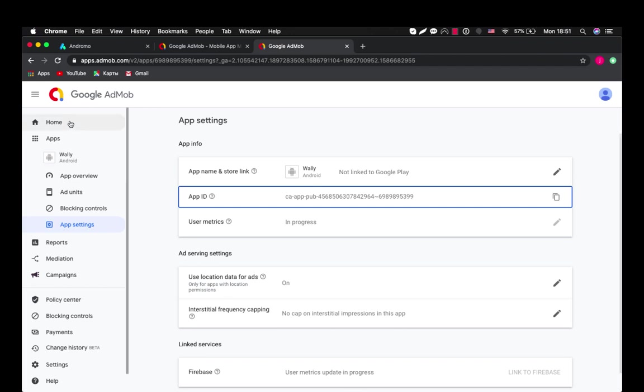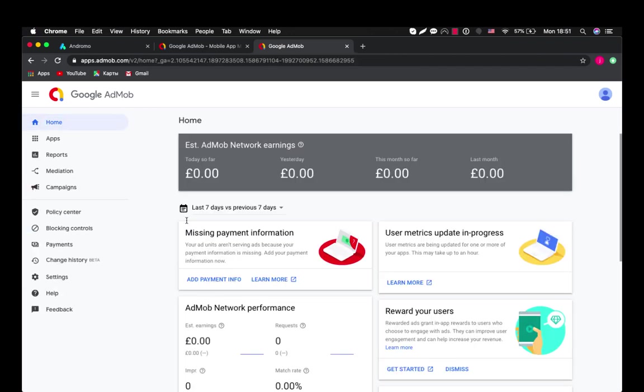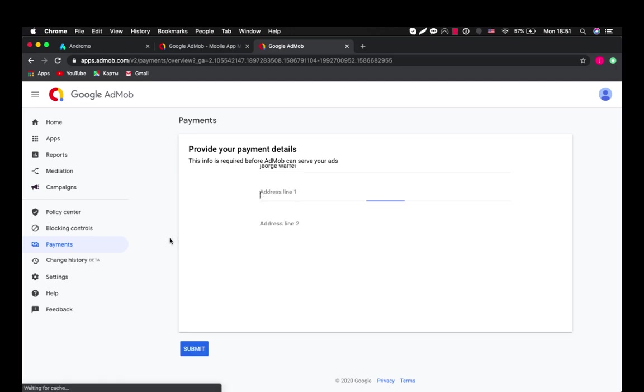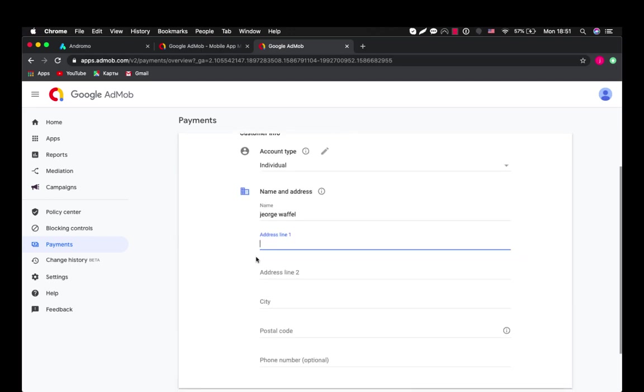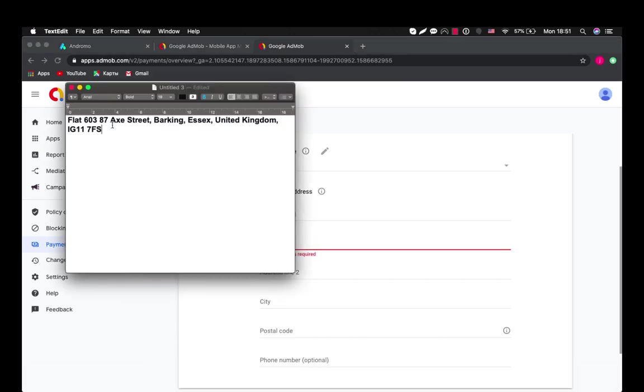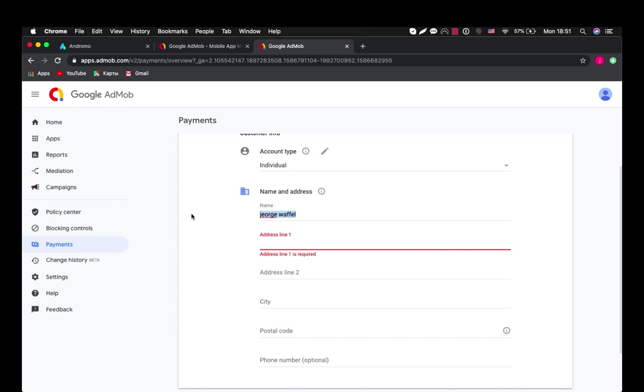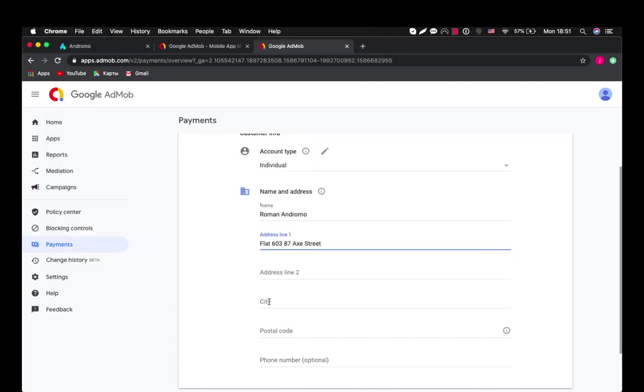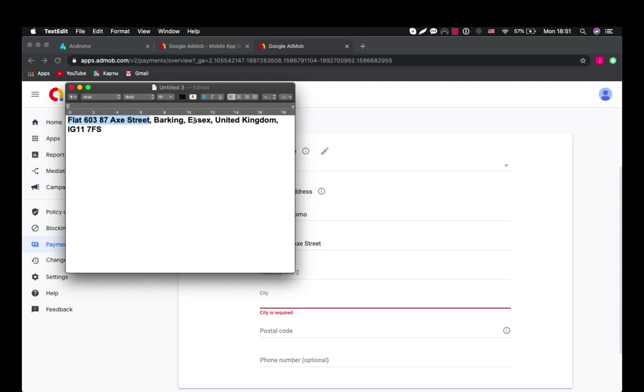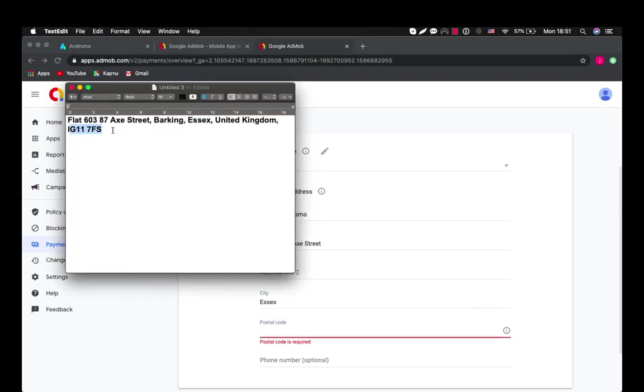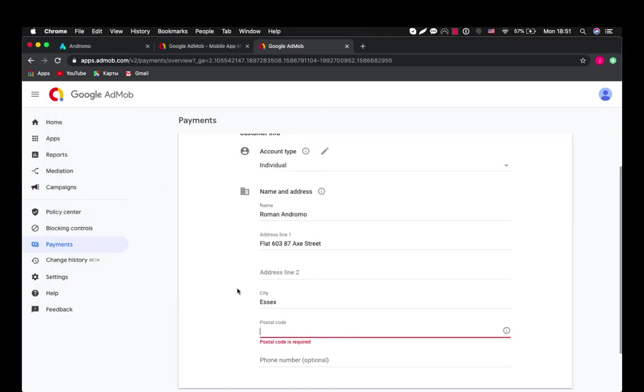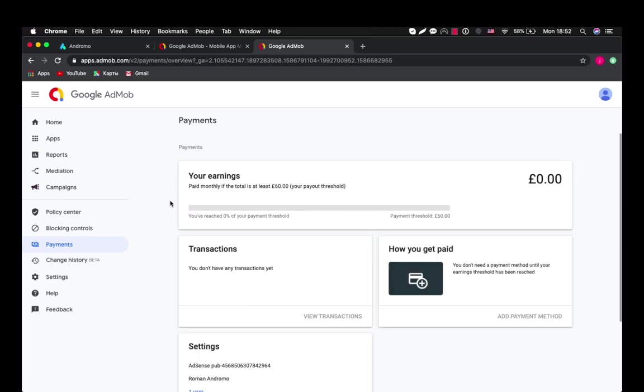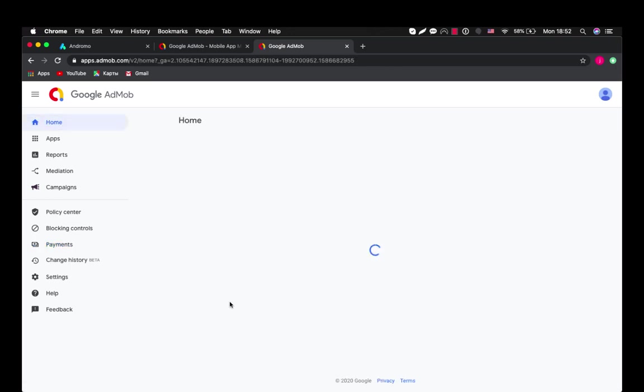The last thing which we need is - there is missing payment information. So your ad units aren't serving ads because your payment information is missing. Add your payment information now. Okay. We will need to add payment info for ads serving. So let's take this. Here is our address. City. Postal code. Okay we are done with that.